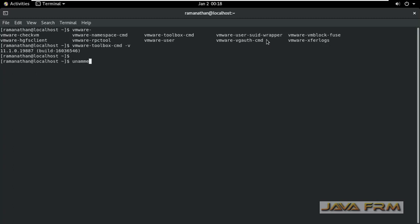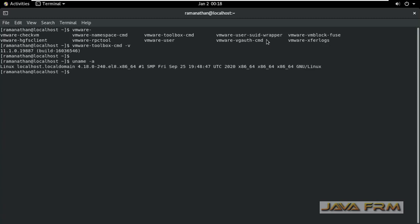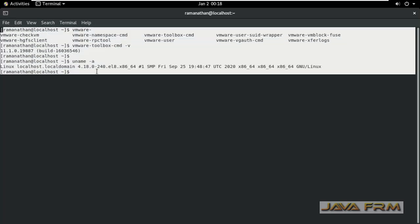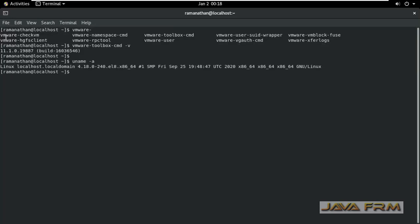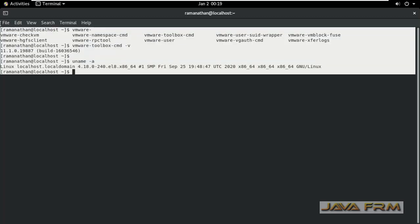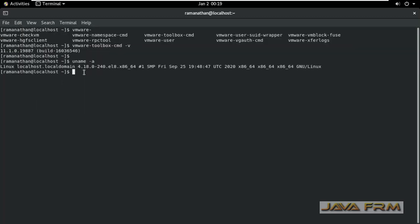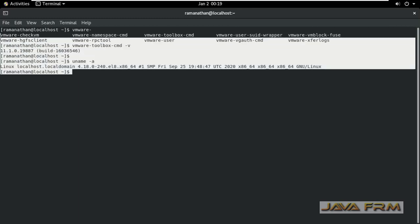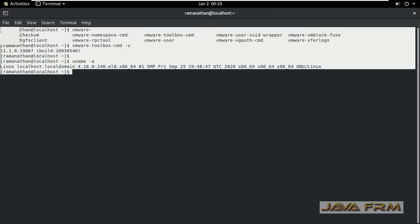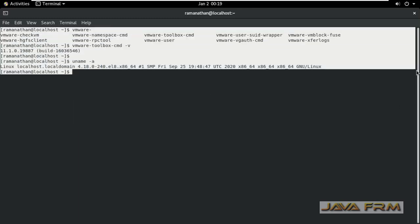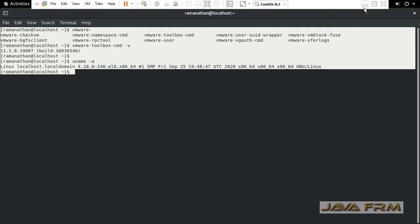Now I am going to check the copy paste feature. I am running some commands. After running some commands I am going to copy this terminal output completely. Yes I am copying this and I am going to paste in a host machine.